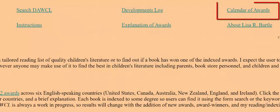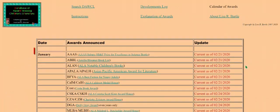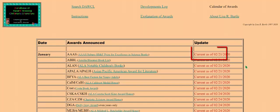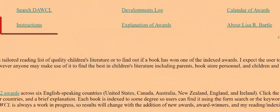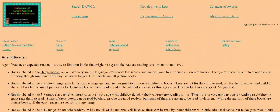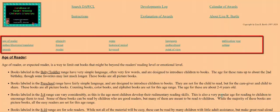The calendar of awards provides approximates of when award winners are announced, if they have been included in DAWCL, and when that award was updated. This too allows you to know how current DAWCL is when you use it. The instructions link provides detailed information about each of the fields that you can search through the search screen.